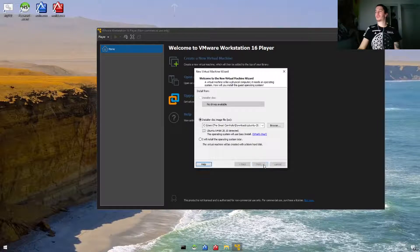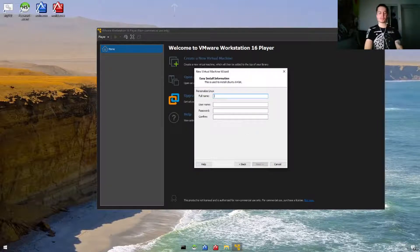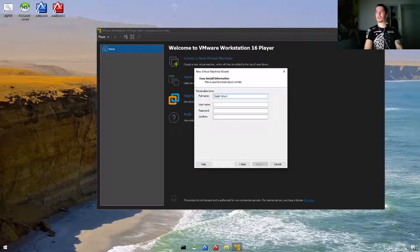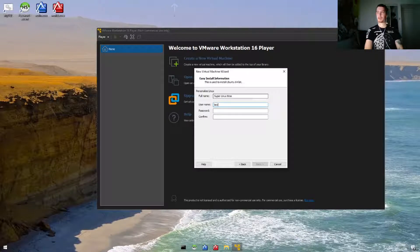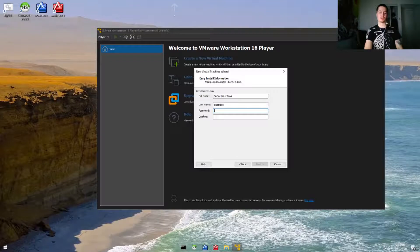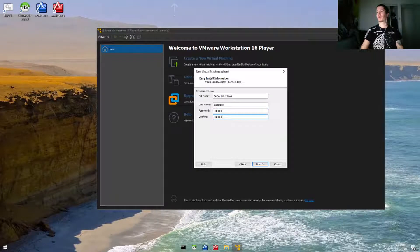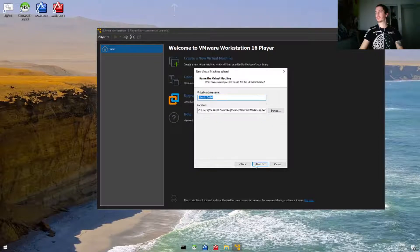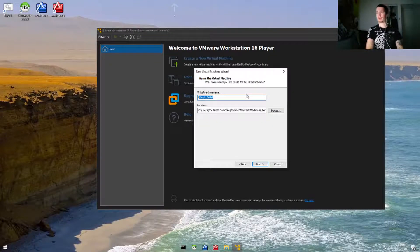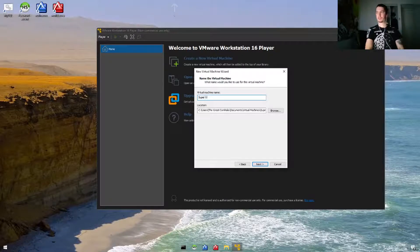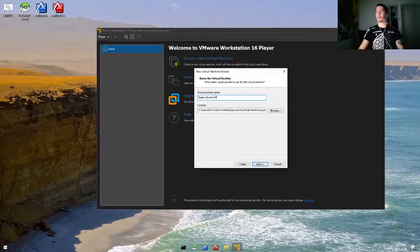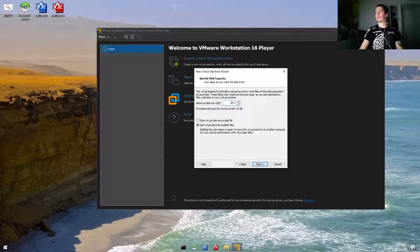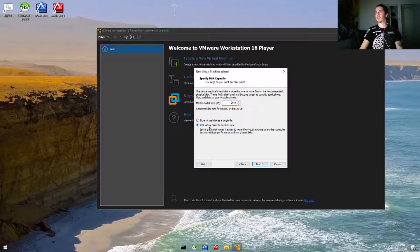Let's go ahead and hit next. For the full name, let's do Super Linux Bros, and the username is going to be super bro, and the password is going to be Mario. The virtual machine name we'll just name Super Ubuntu 64. For the maximum disk size, we'll just leave it at 20 gigabytes.